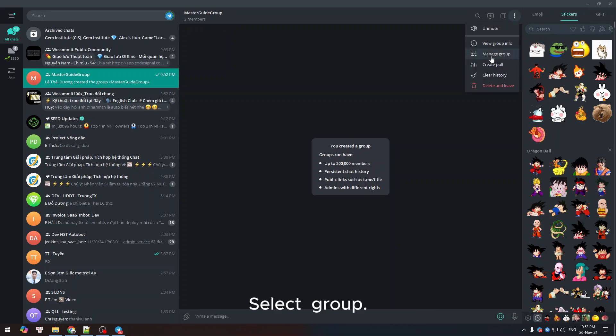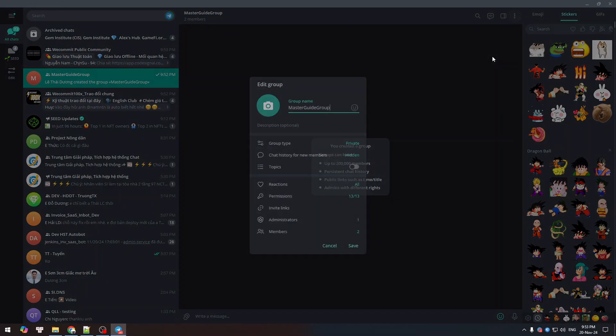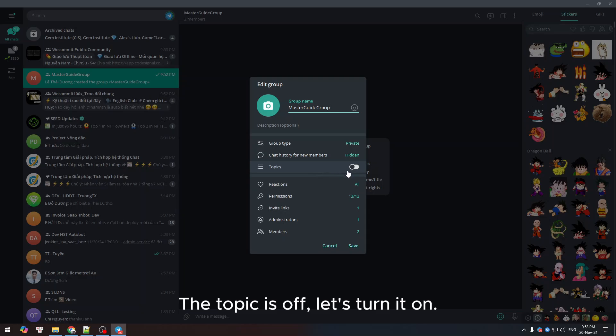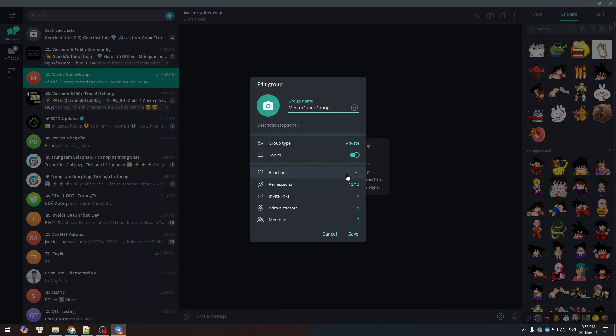Select group, then turn on the topic. In this case, the topic is off, so let's turn it on. Next, let's press.